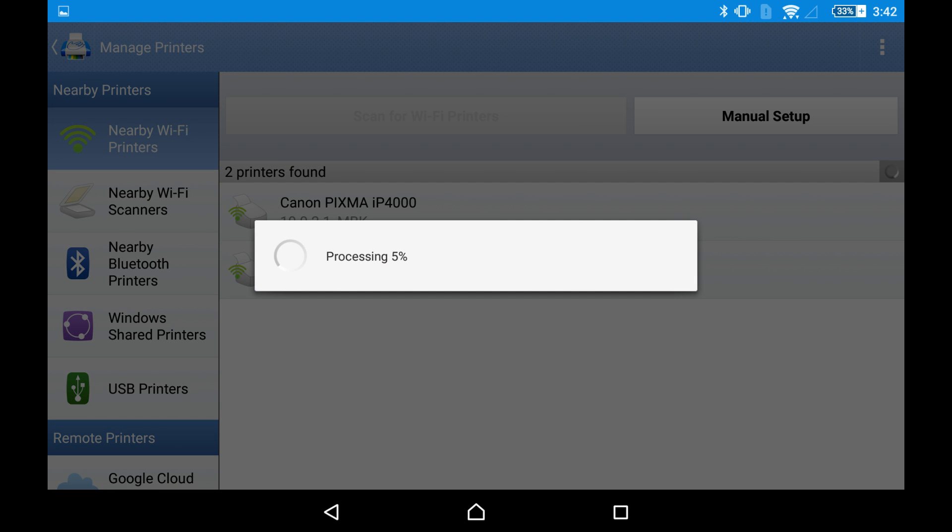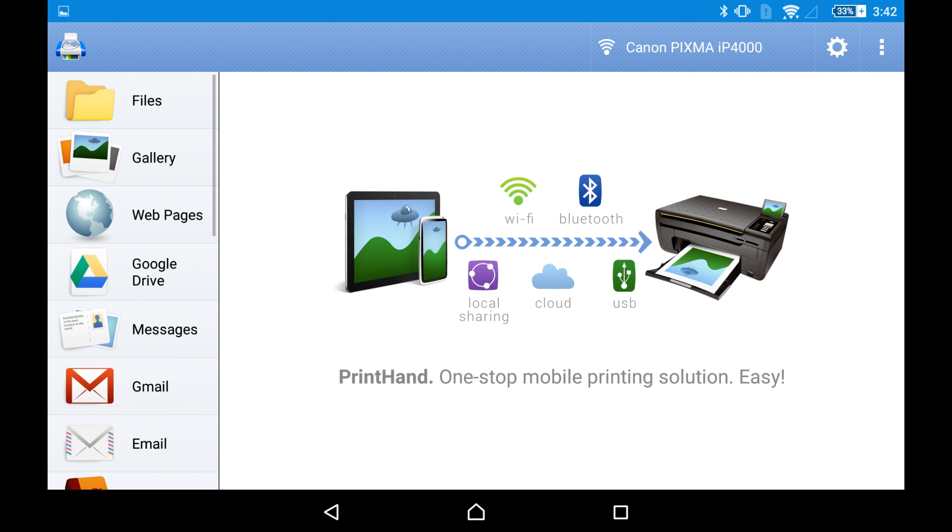Let's install the drivers. We need them to print. It takes about five seconds. Okay, here is our printer.